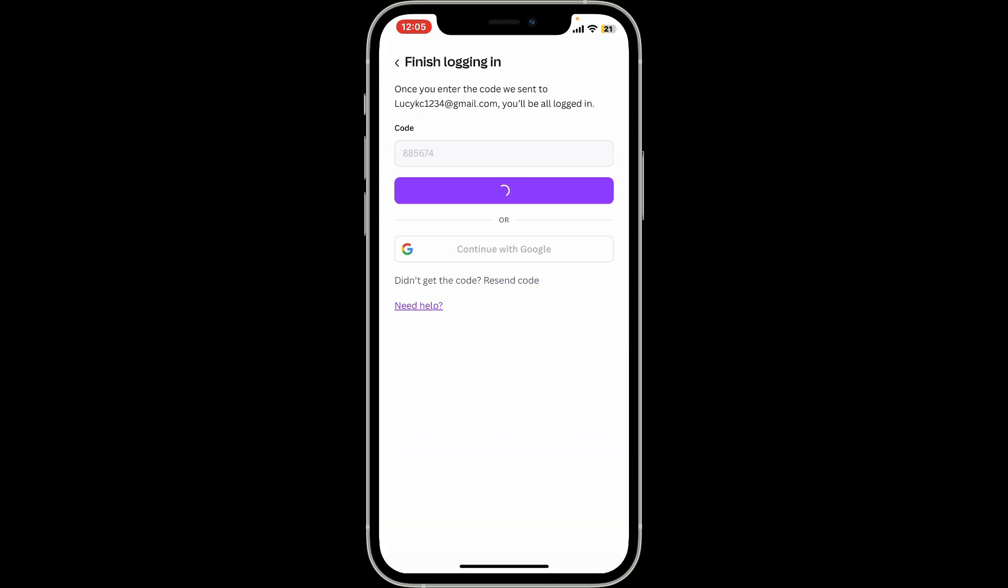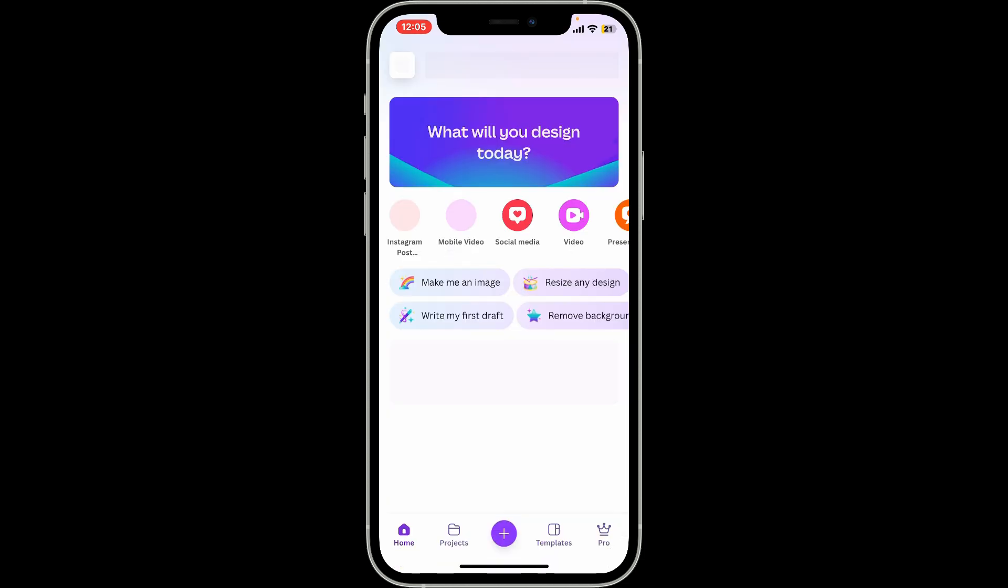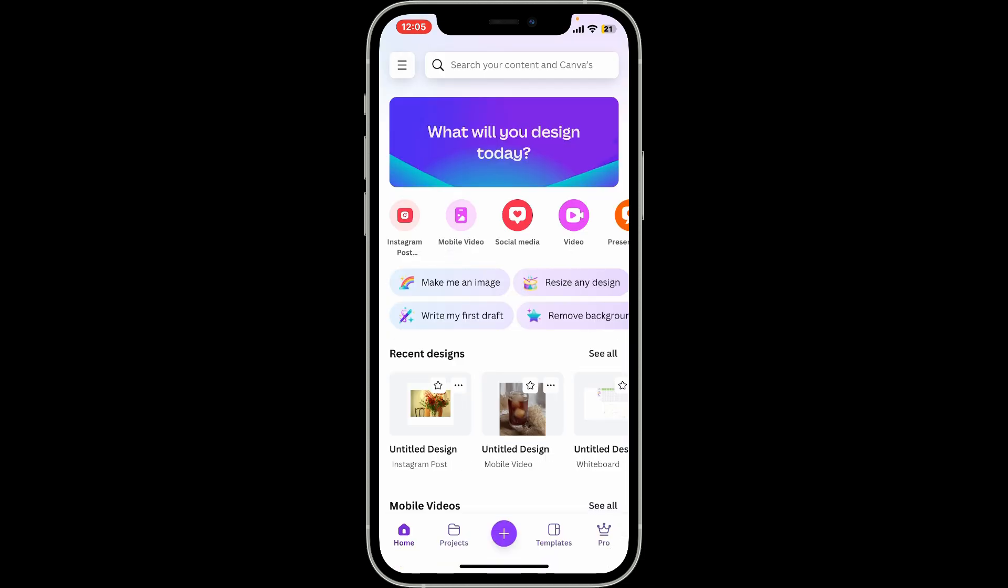Right after you do that, you will then be able to log into Canva with the magic link or the code option. The magic link method does not require a password—it will log you directly in when you click the link in the email. So that's how you easily log into Canva with a code or magic link.